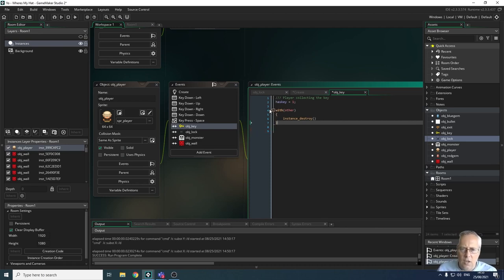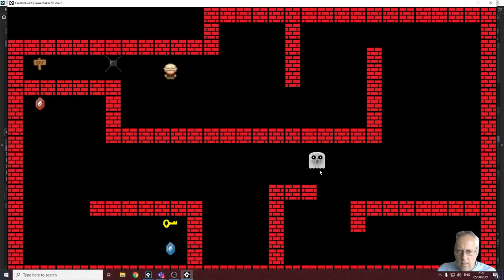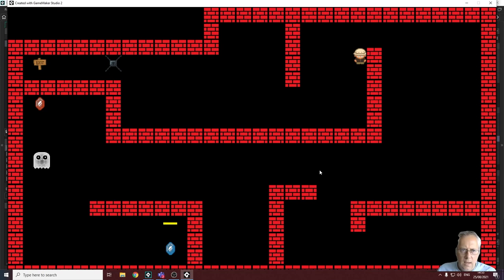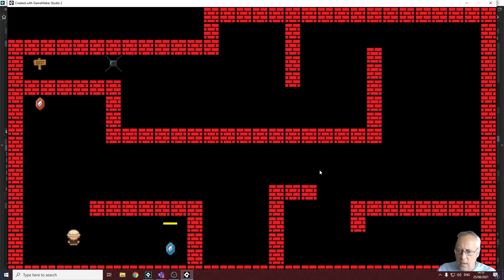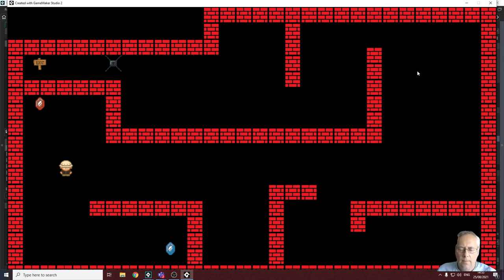Let's run the program to test it. You won't be able to see has_key change, but you will see the key disappear. I walk around, shoot the monster, collect the key — and the key is destroyed when touched. So we know the key is destroyed once we have collected it. Now we need to remove the lock when we collide with it if we have the key.